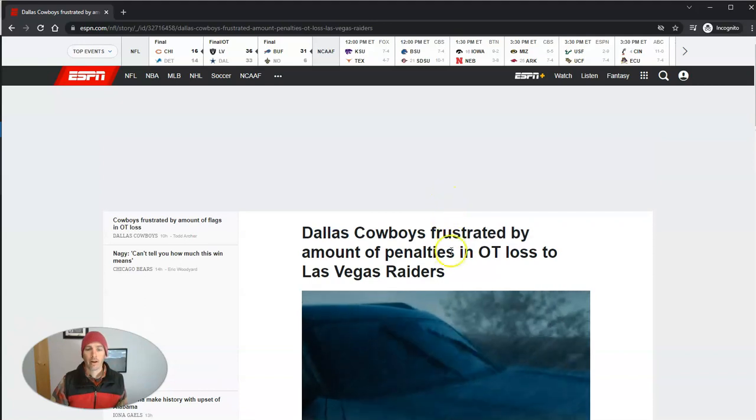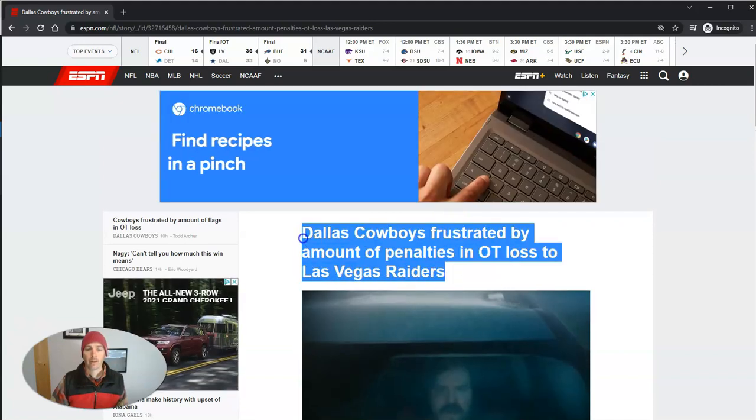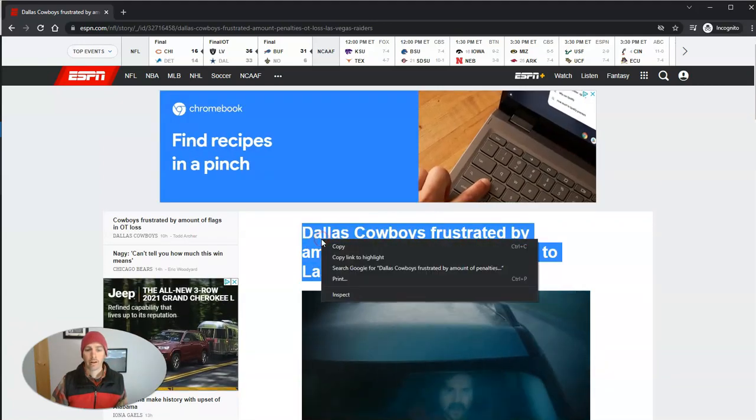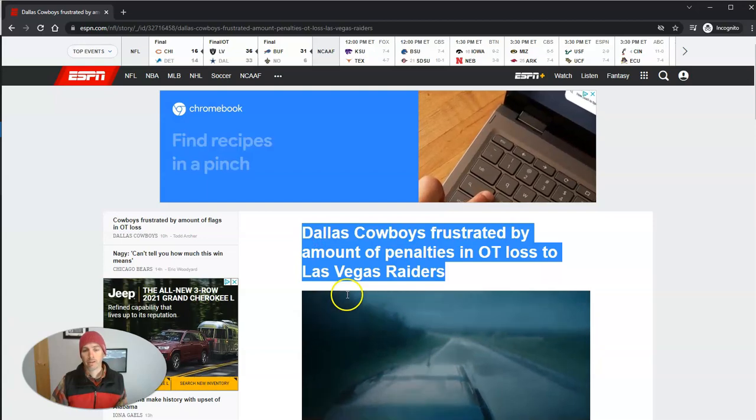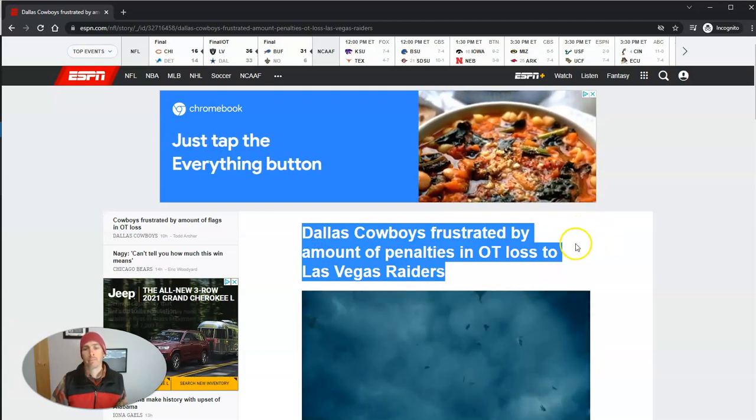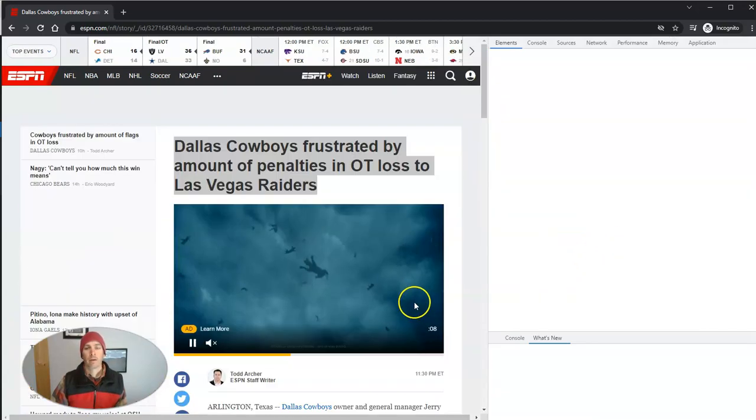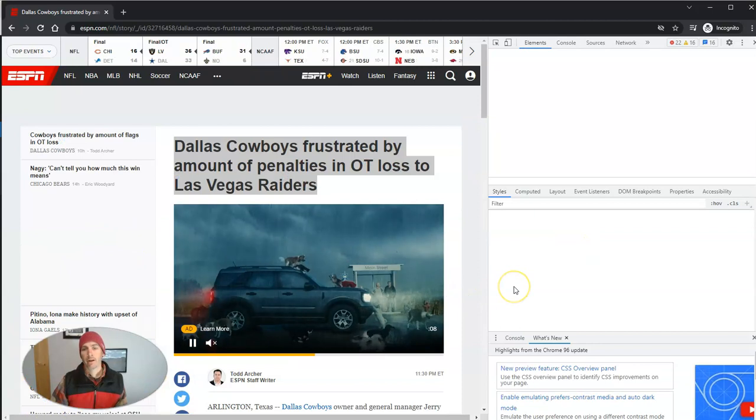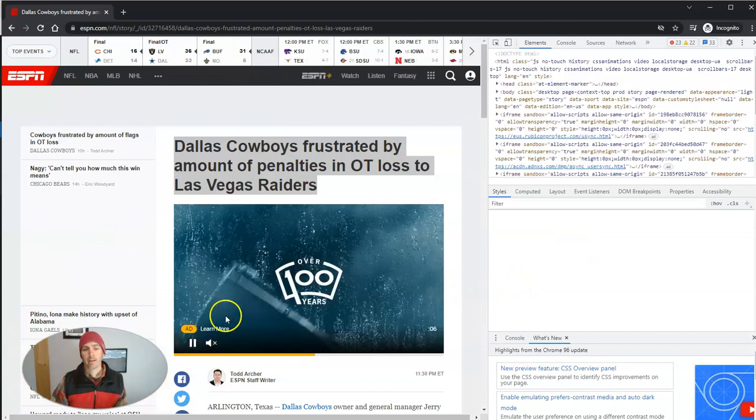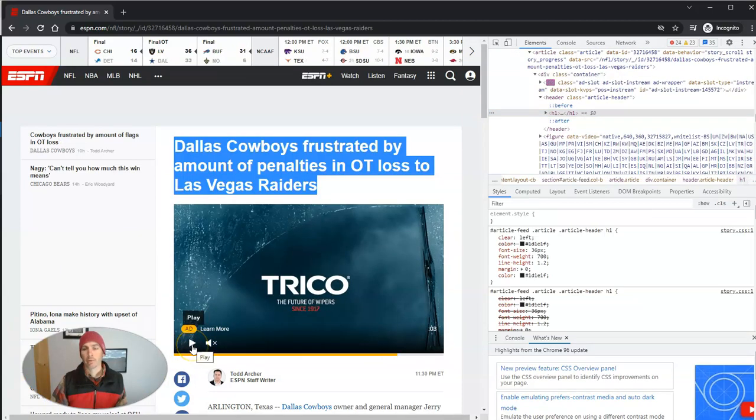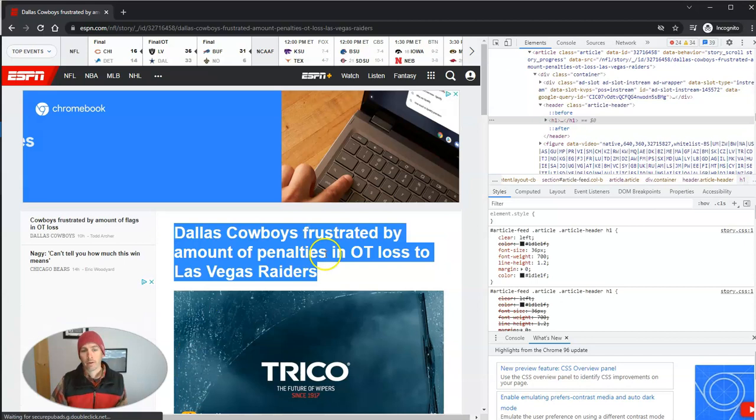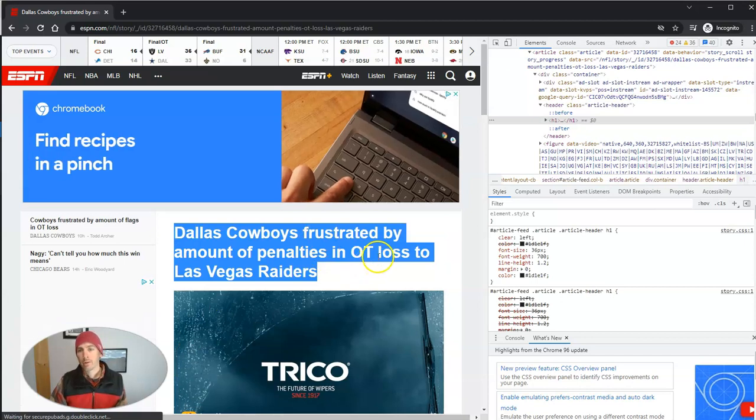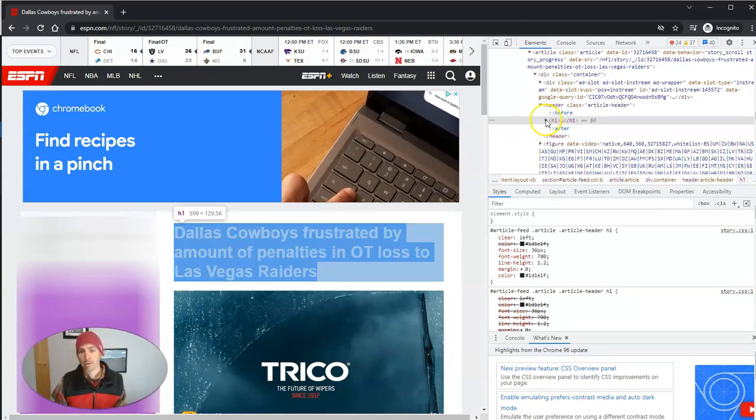Let's go ahead and highlight this, right click, use the inspect tool. That's going to open up on the right hand side. Let's pause that ad that's playing there. And so we see the inspect tool.